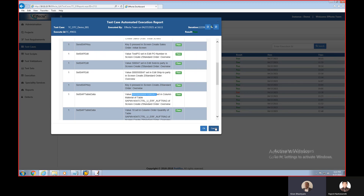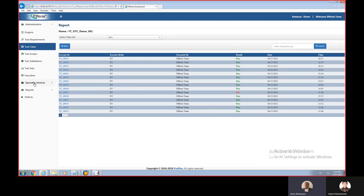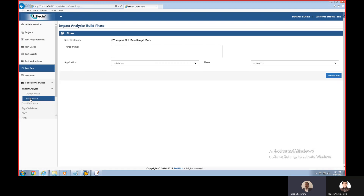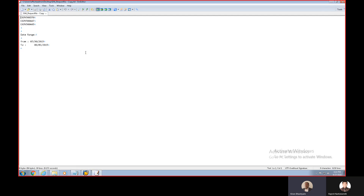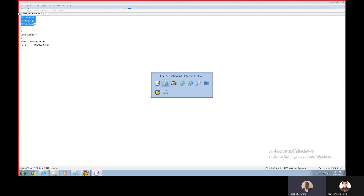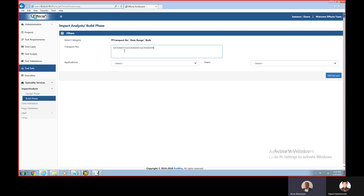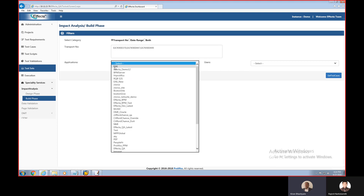Now let's move on to the next item for today's webinar — Impact Analysis. Impact analysis is one of the very important or key criteria for any testing. It is key for understanding and ensuring good test coverage for the changes which are coming in. Impact analysis can be done in multiple ways in Effecta. We are doing impact analysis for an SAP application and we can use a transport number, a date range, or a combination of both to get all the objects impacted by these transports.